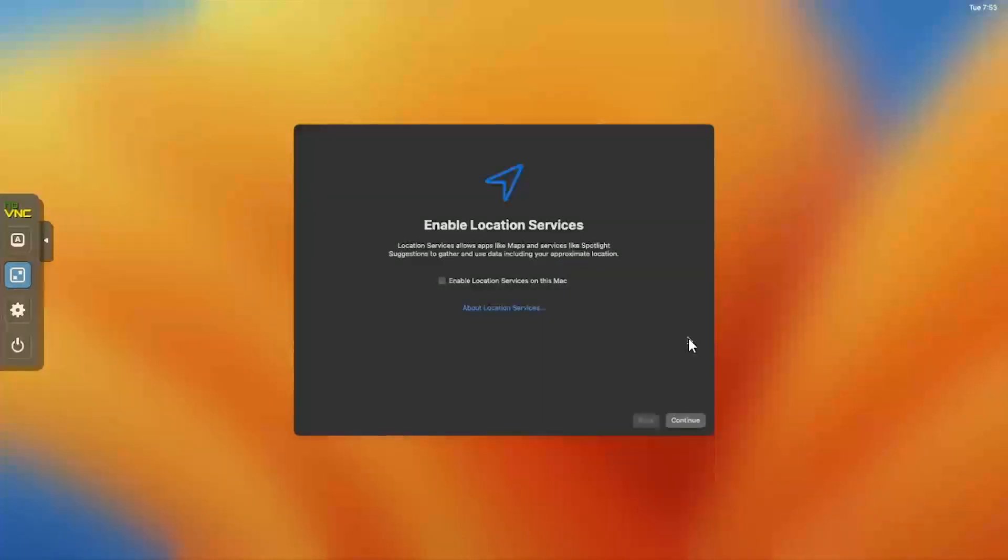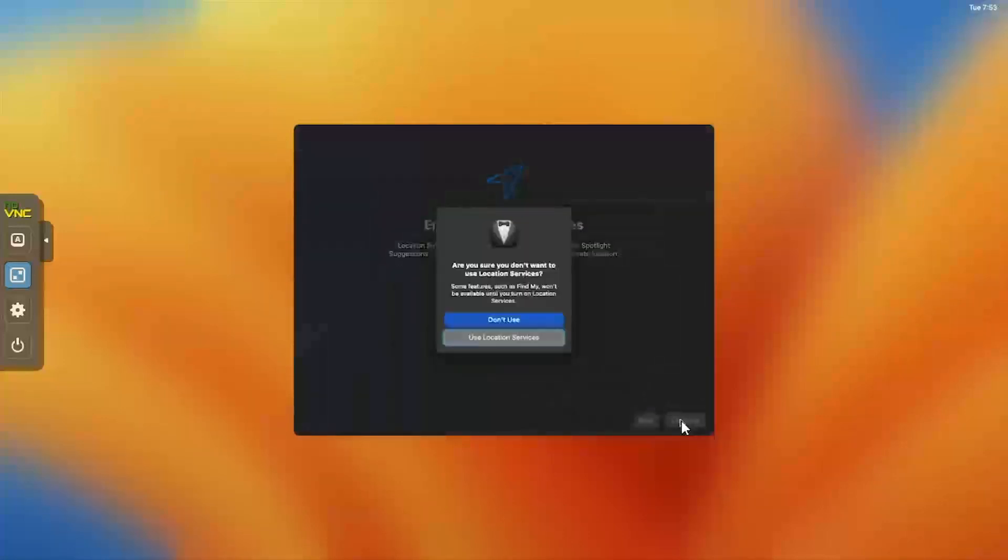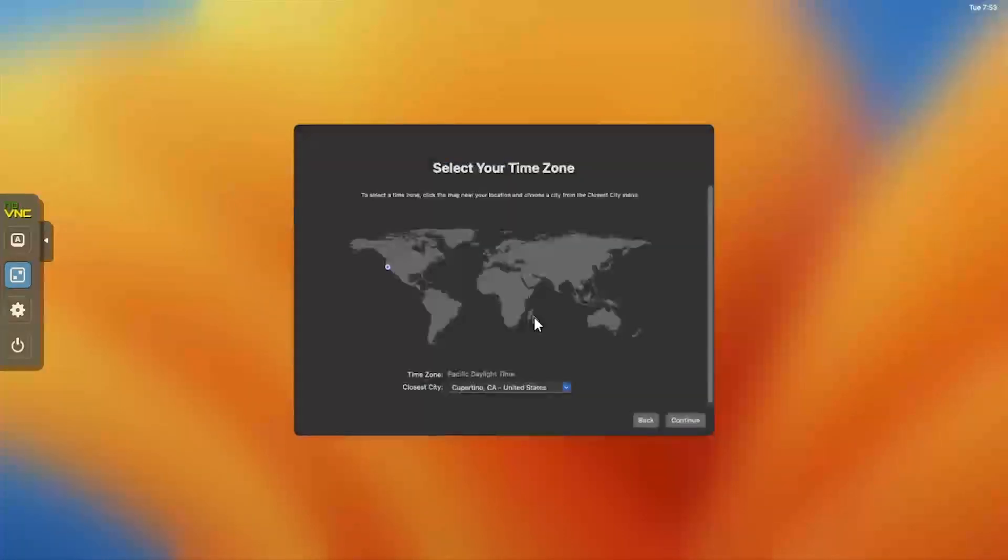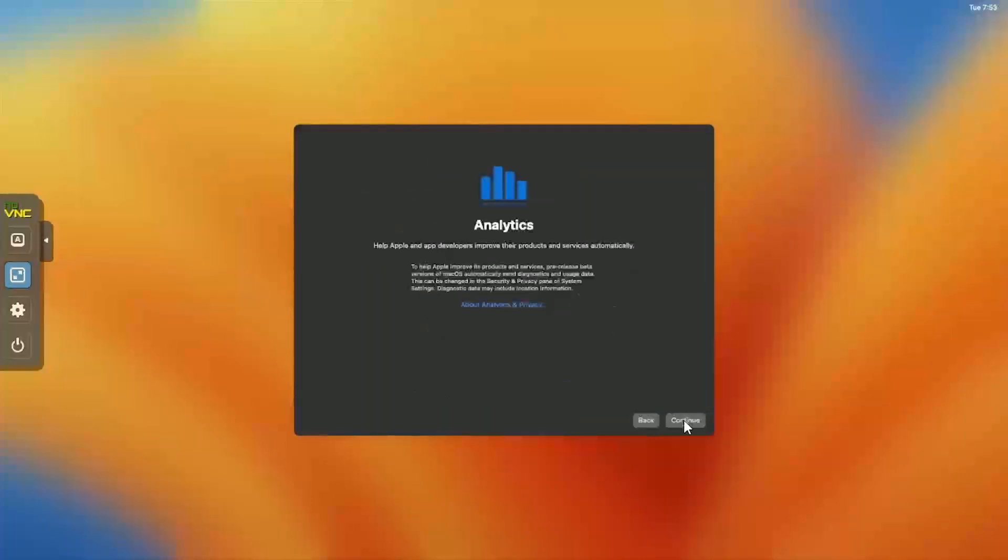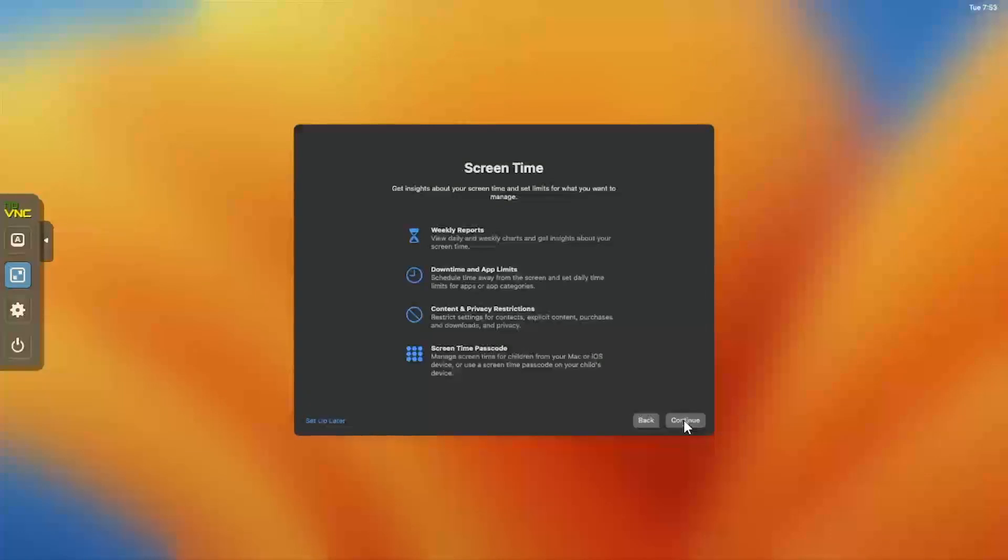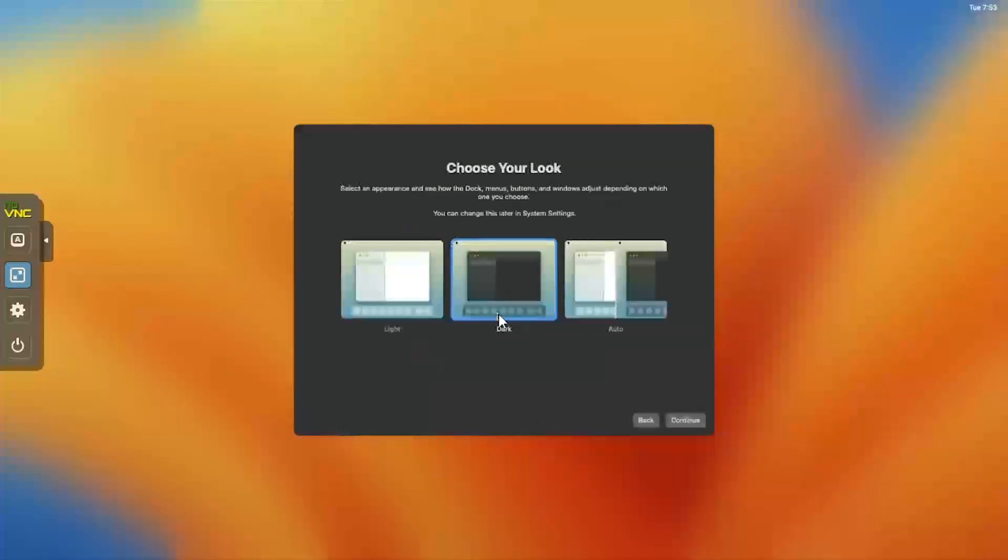Click Continue on the Enable Location Services page. Then click Don't Use to confirm. Click your location on the map to select your time zone. Then click Continue. Choose if you'd like to share macOS Analytics. Then click Continue. Then click Set Up Later for Screen Time. Select if you'd like to use the Light or Dark theme and click Continue.